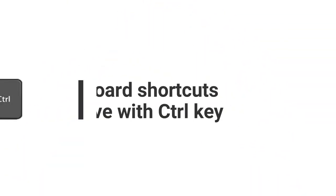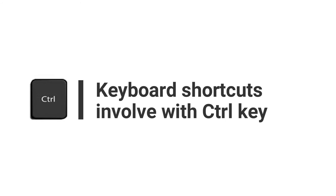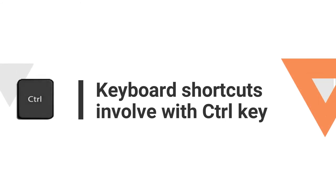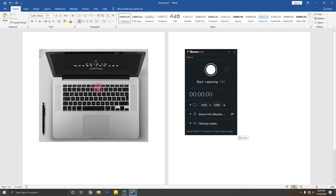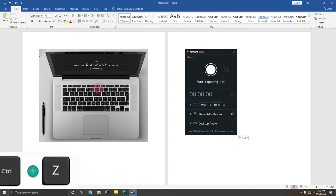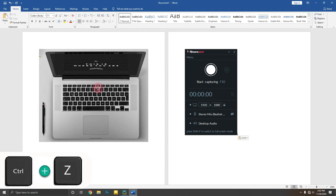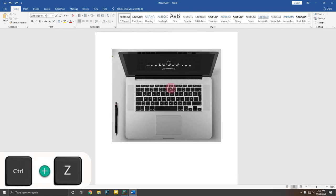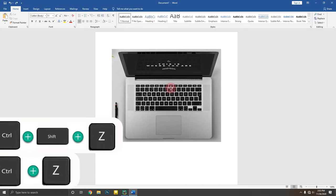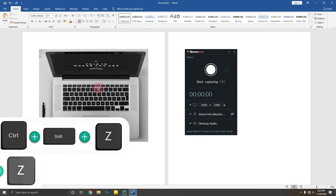Now let's move on to keyboard shortcuts involving the Control key. Control plus Z will help you roll back your last action — simply put, it is undo and redo.